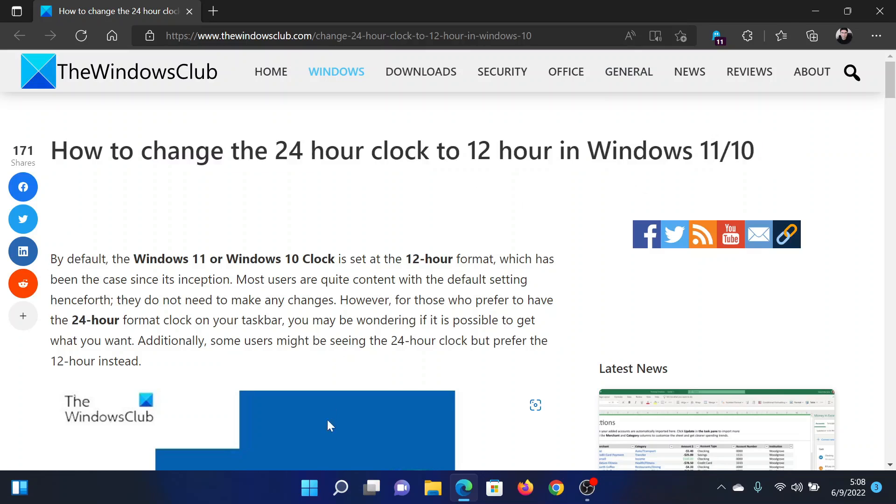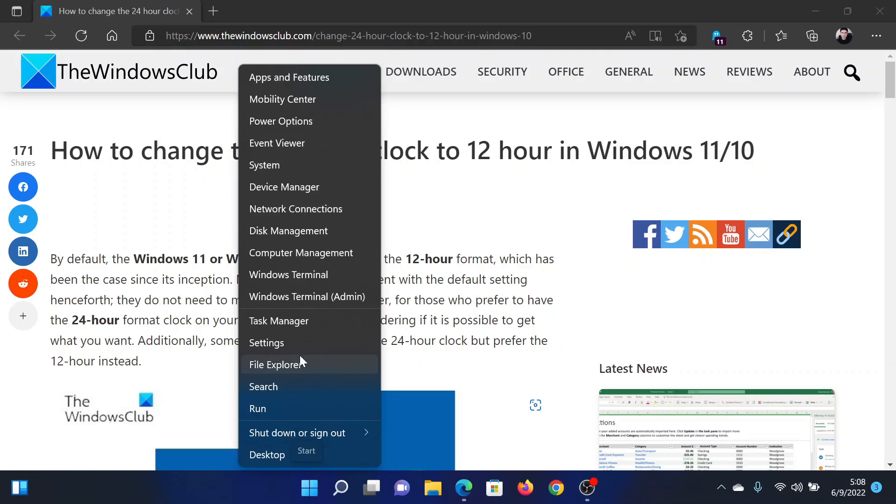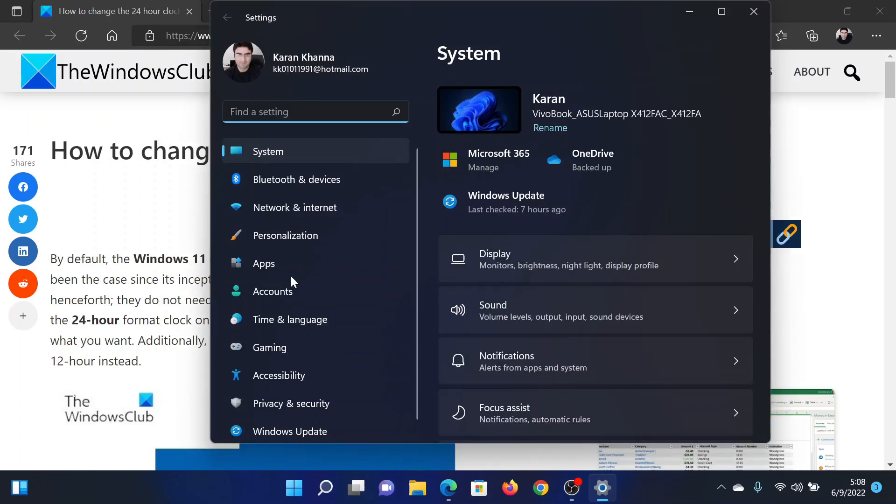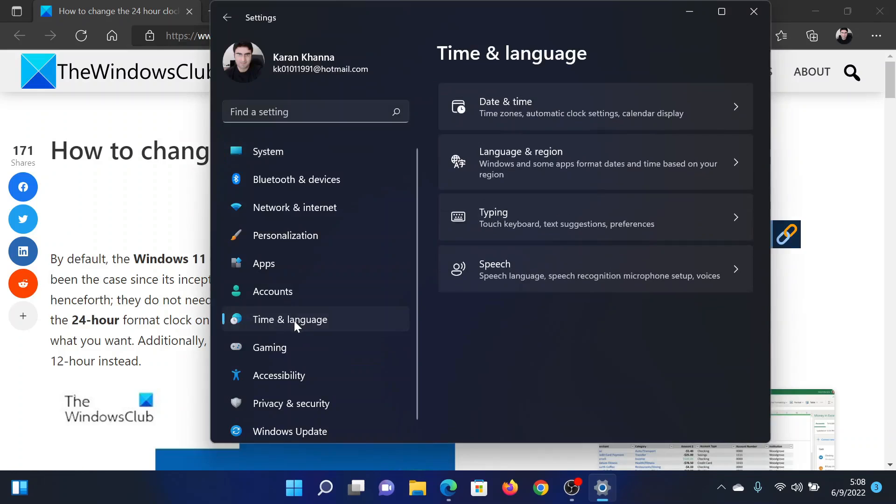Right-click on the Start button and select Settings. In the Settings window, go to the Time and Language tab on the list on the left-hand side. In the right pane, select Language and Region.